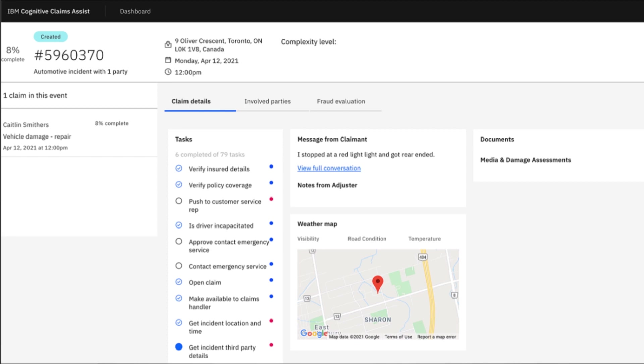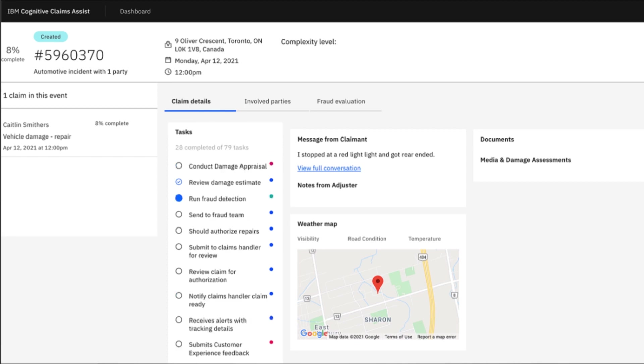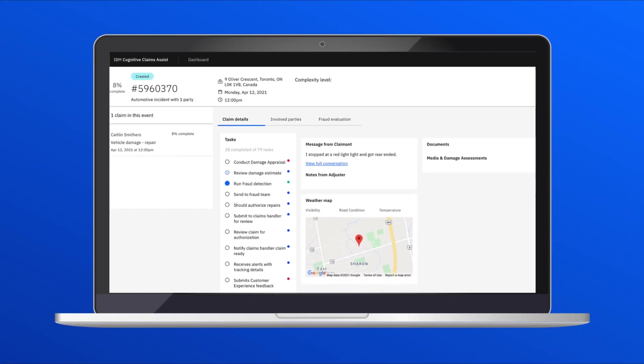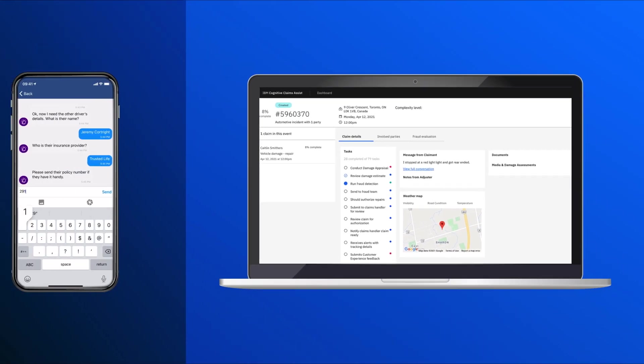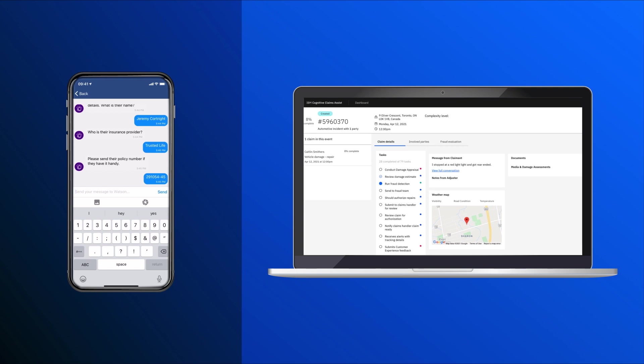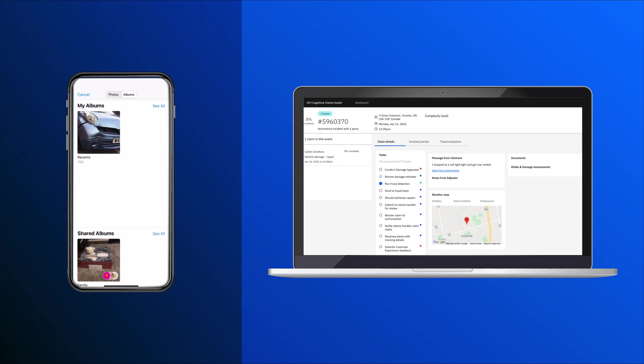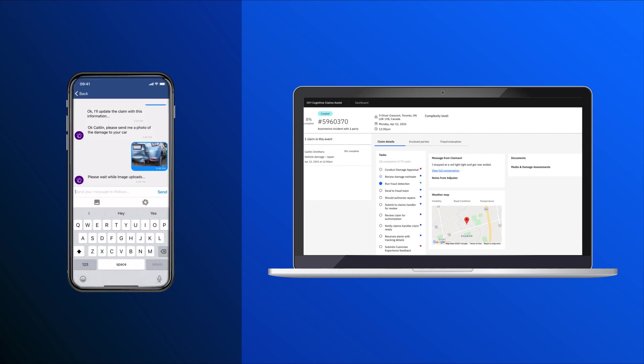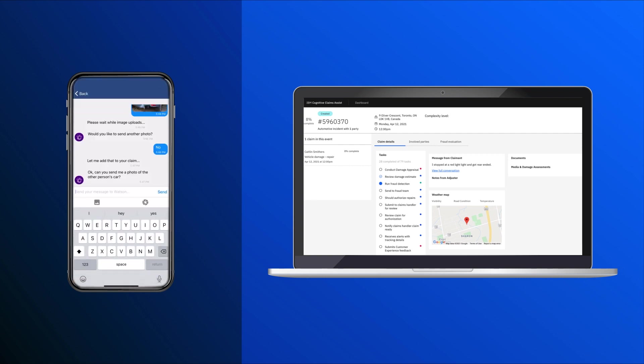We can also see green dots next to some tasks as well, like invoke fraud investigation. These are tasks performed using AI capabilities. The system feeds information about the claim to a fraud evaluation model, and as a more complete picture of the claim emerges, the models actually predict a low likelihood of fraud and that this claim has low complexity.